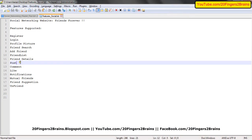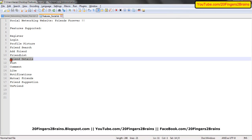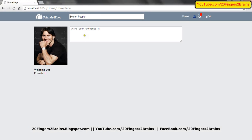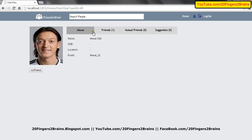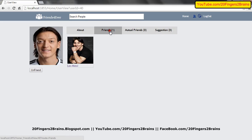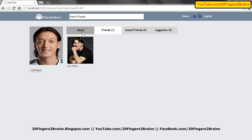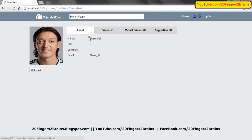Let's move to the next part: friend details. Friend details is basically the same profile page we searched earlier. Let's search Mezut. These are the details — currently Mezut has only a single friend, that is Leo Messi. Currently we are tracking very limited information, and we'll be tracking more information in future versions.